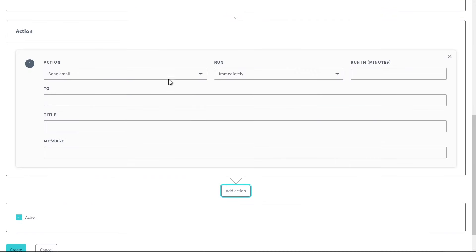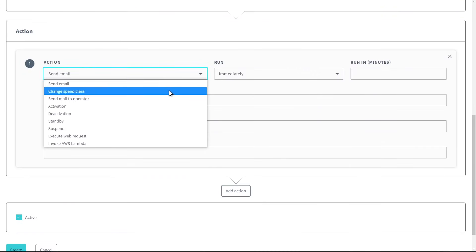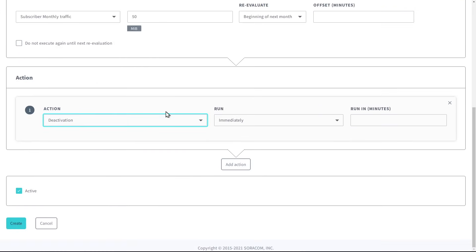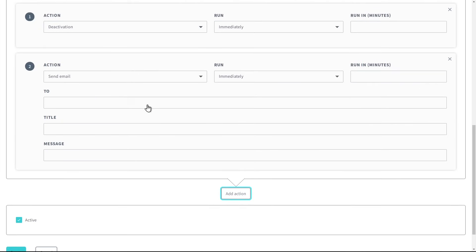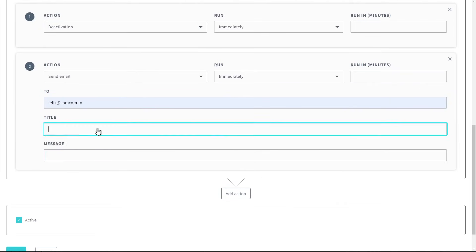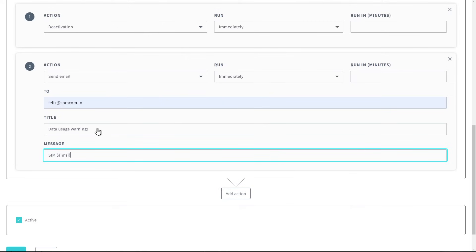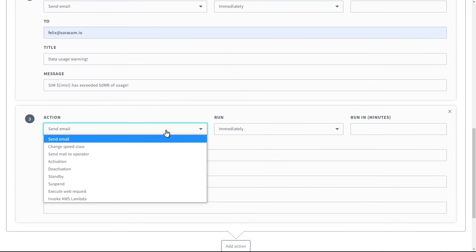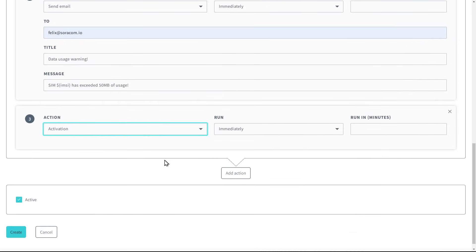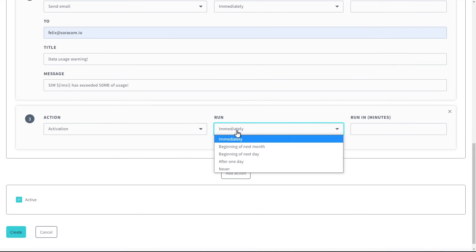Custom actions can be configured to run when this rule is triggered, such as deactivating the SIM to prevent further data usage, sending an email to notify the customer about the data usage, and automatically reactivating the SIM at the beginning of the next month.